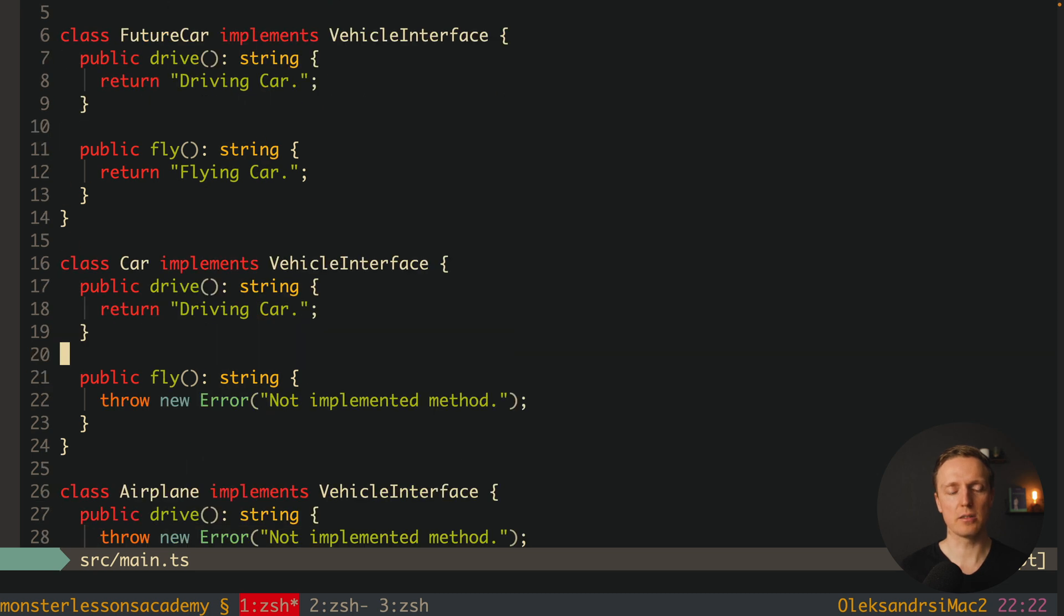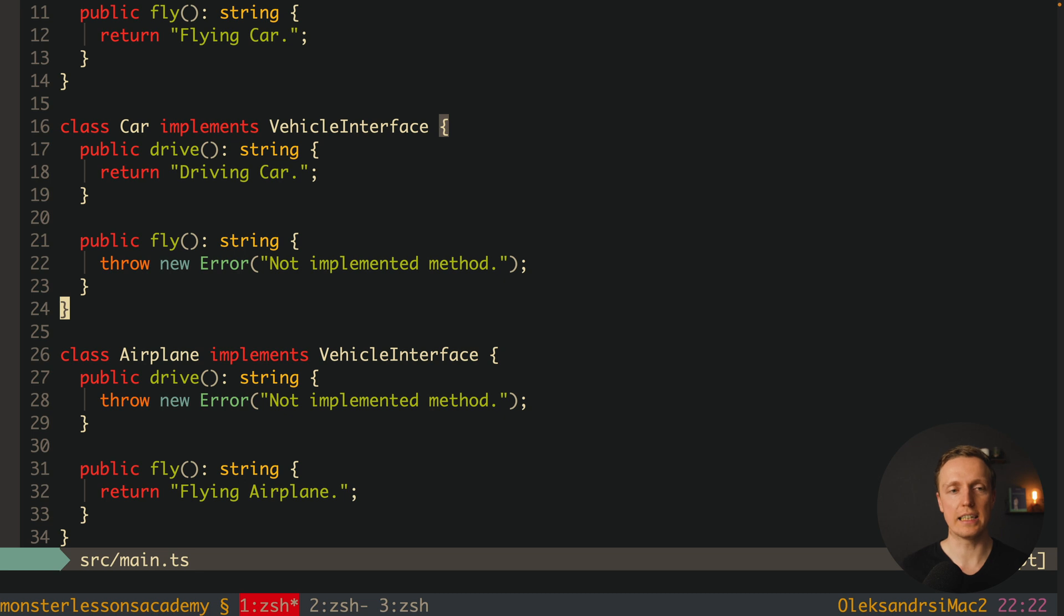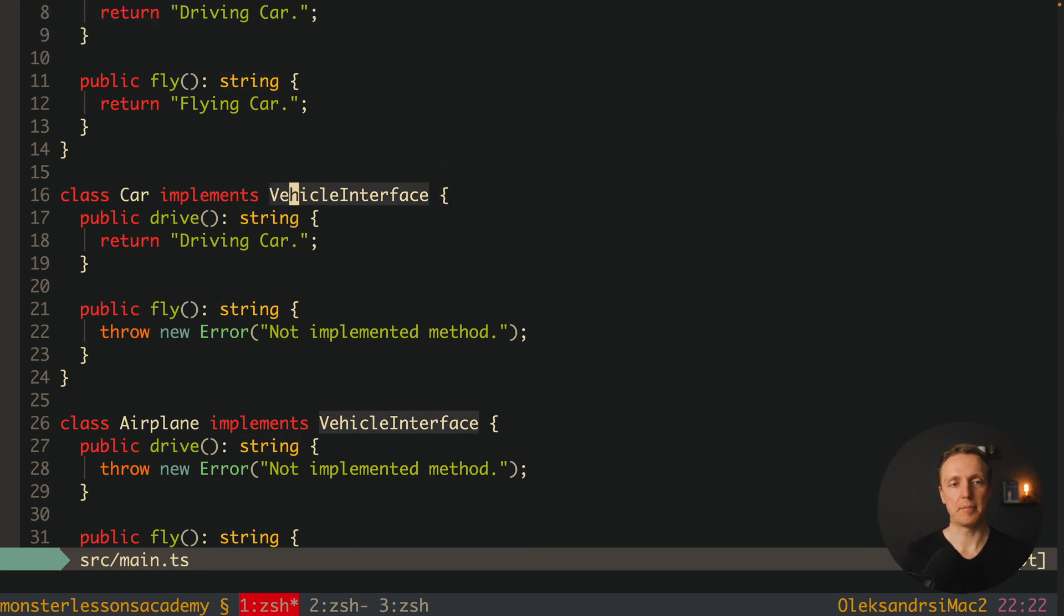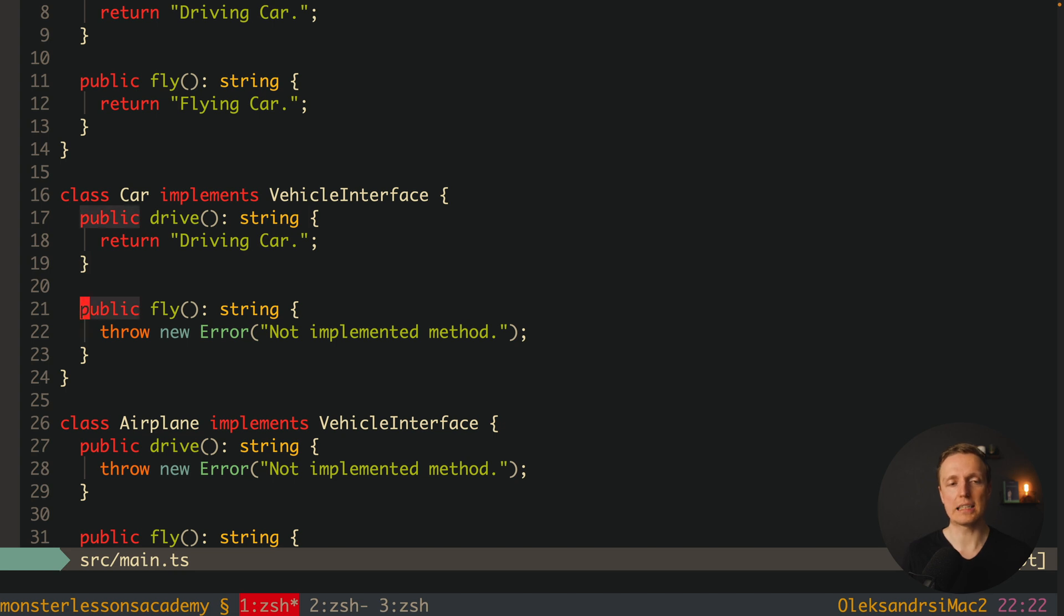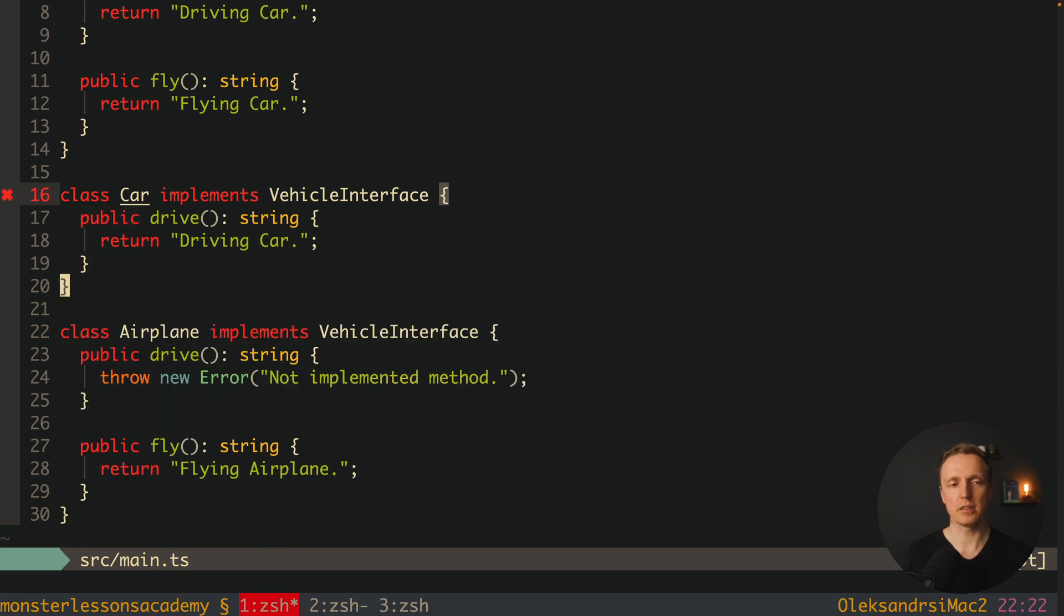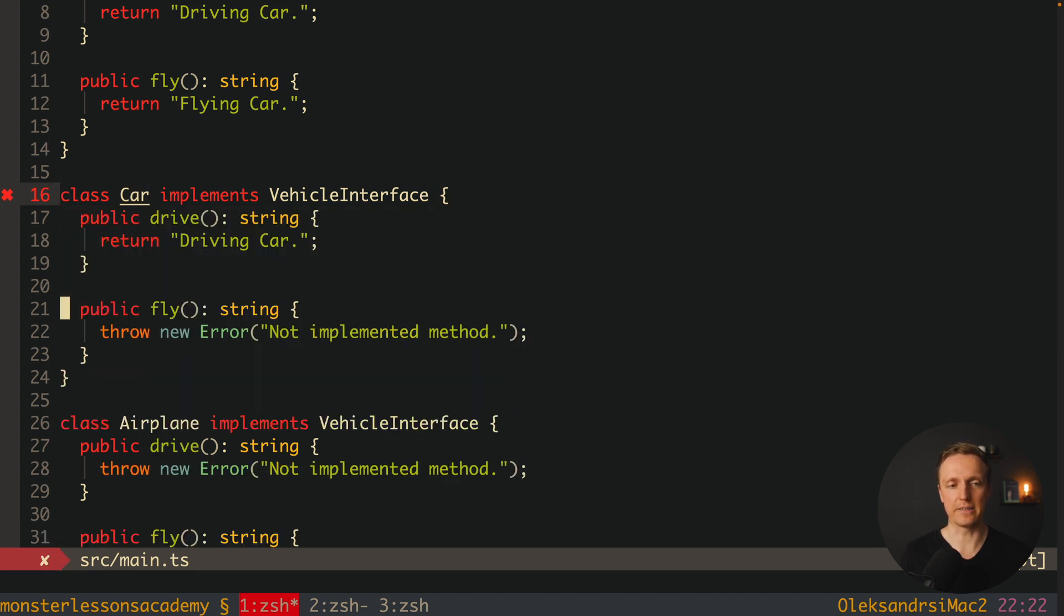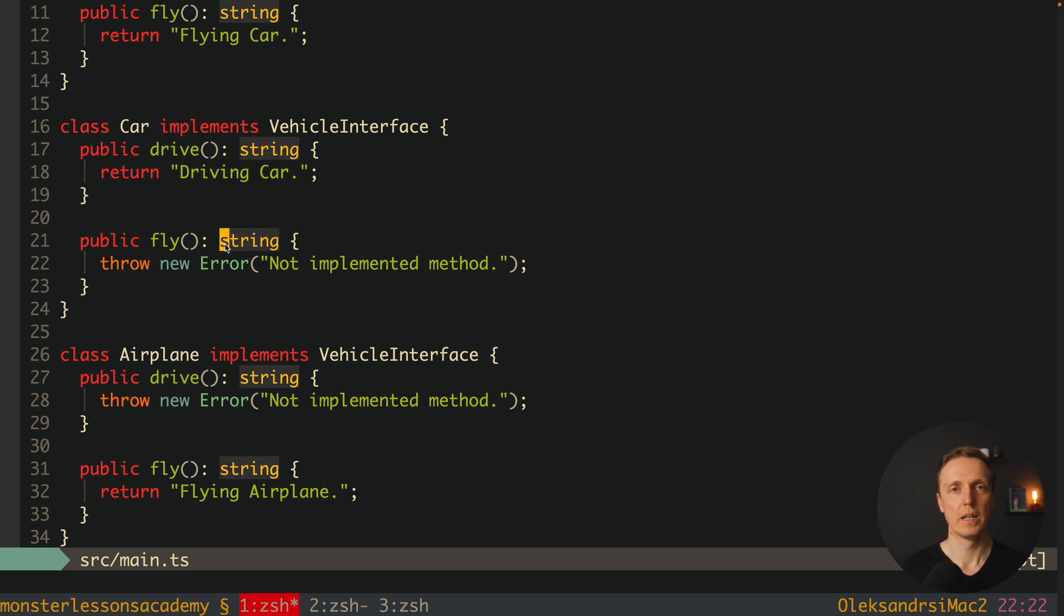But now we're doing exactly the same for Car and Airplane, and essentially we're not getting any errors. But it happens because our class is forced to implement VehicleInterface. This means we're not just implementing drive method here - we must implement fly method. If we don't implement it, we get an error: 'Class Car incorrectly implements interface VehicleInterface.' But essentially this is wrong - our Car class doesn't need fly method at all. And the same with Airplane. We don't need here drive method, we just need fly method.